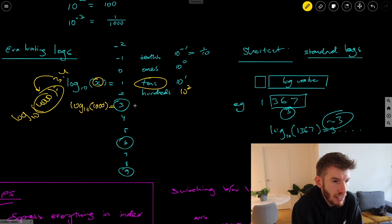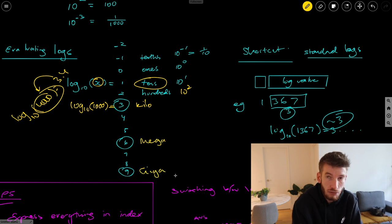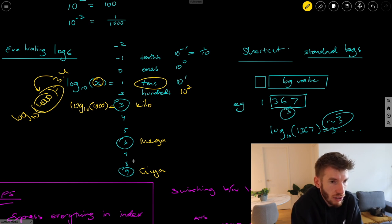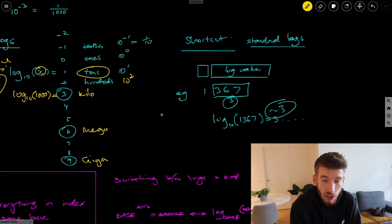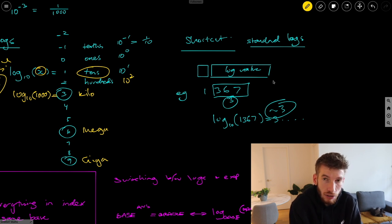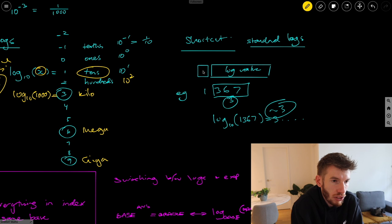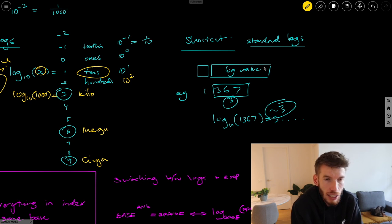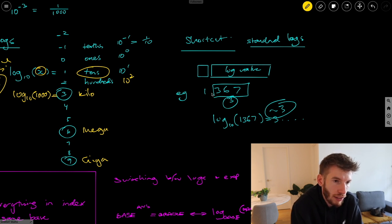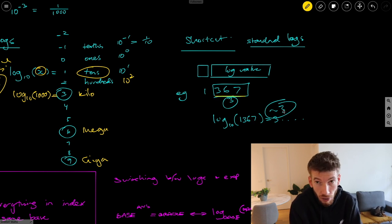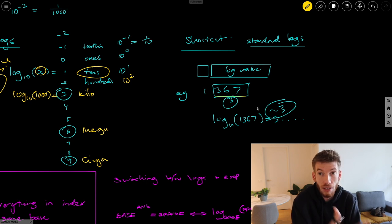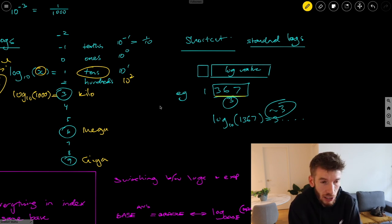A shortcut for estimating a standard log: just count the number of digits after the first digit to get a rough value. For example, log₁₀(1367) — ignore the first digit, there are three more digits, so the log is around 3. Because 1367 is above 1000, the answer will be 3-point-something but won't reach 4. This allows you to ballpark it, and that's usually enough for what you need.